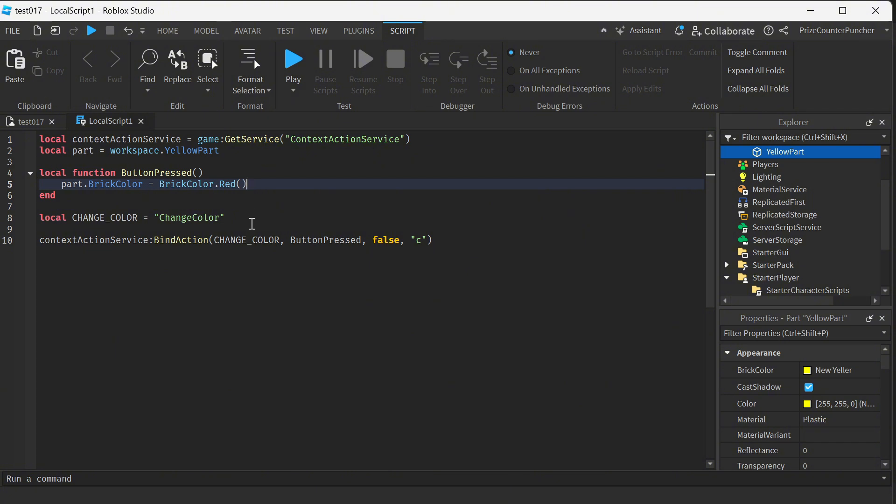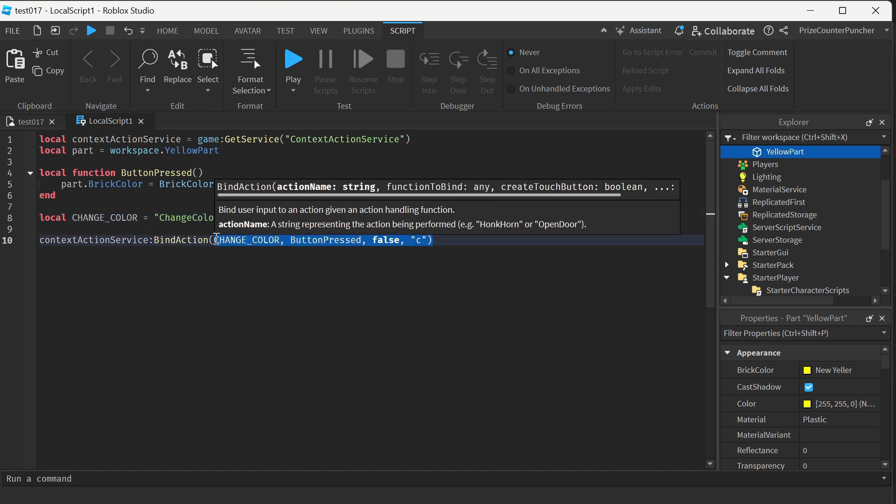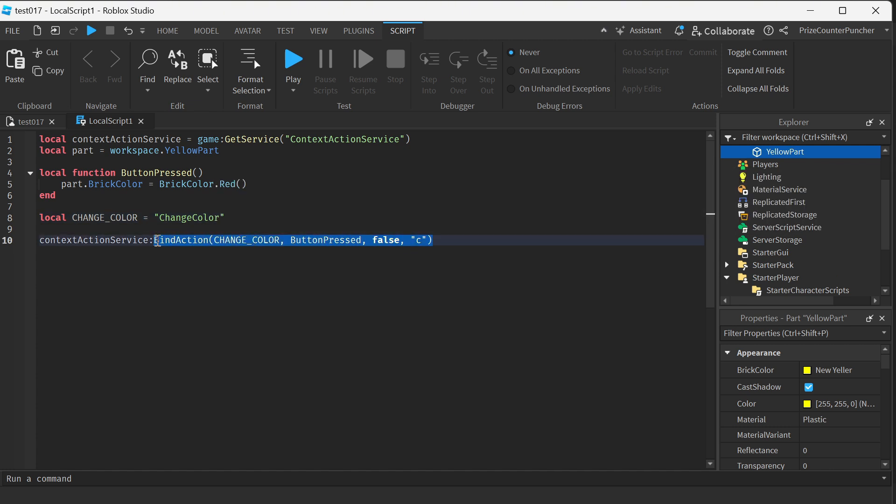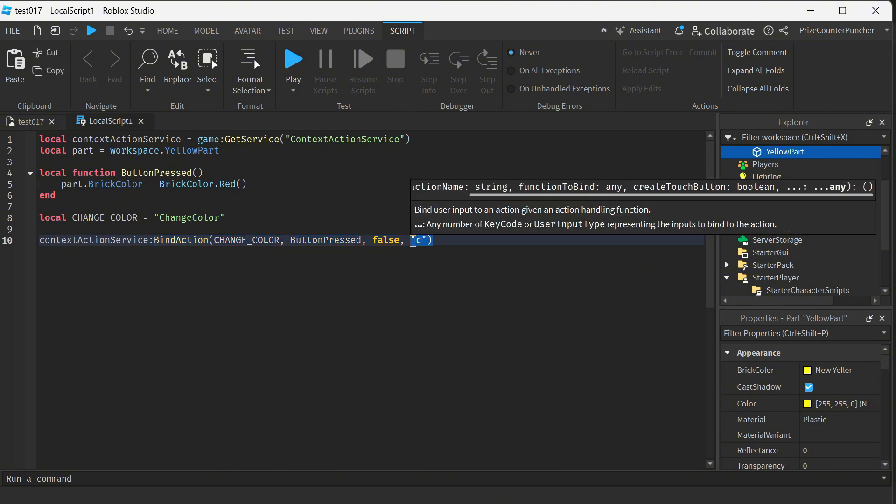It's changing the color of my yellow part to red. On the next line here, I'm declaring a constant. A constant is just another variable that I'm never going to change the value of. And this variable is just a name, it's just a string, and the string is change color. Finally, on the last line here, I'm using the bindAction API of my Context Action Service to bind a key press with a function.